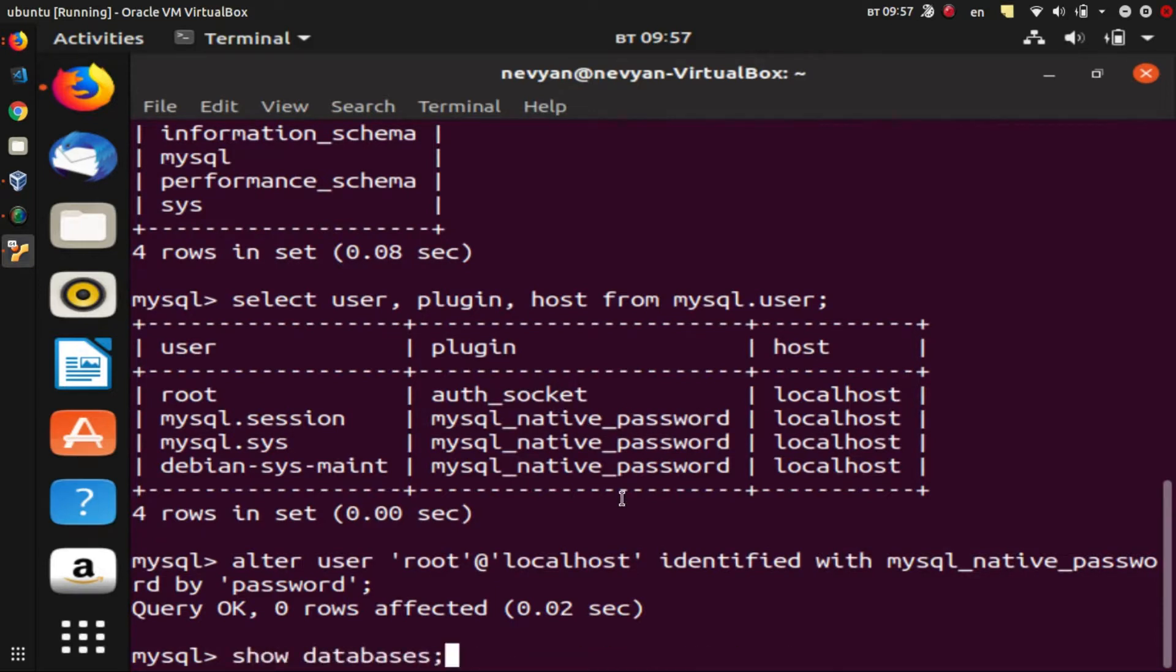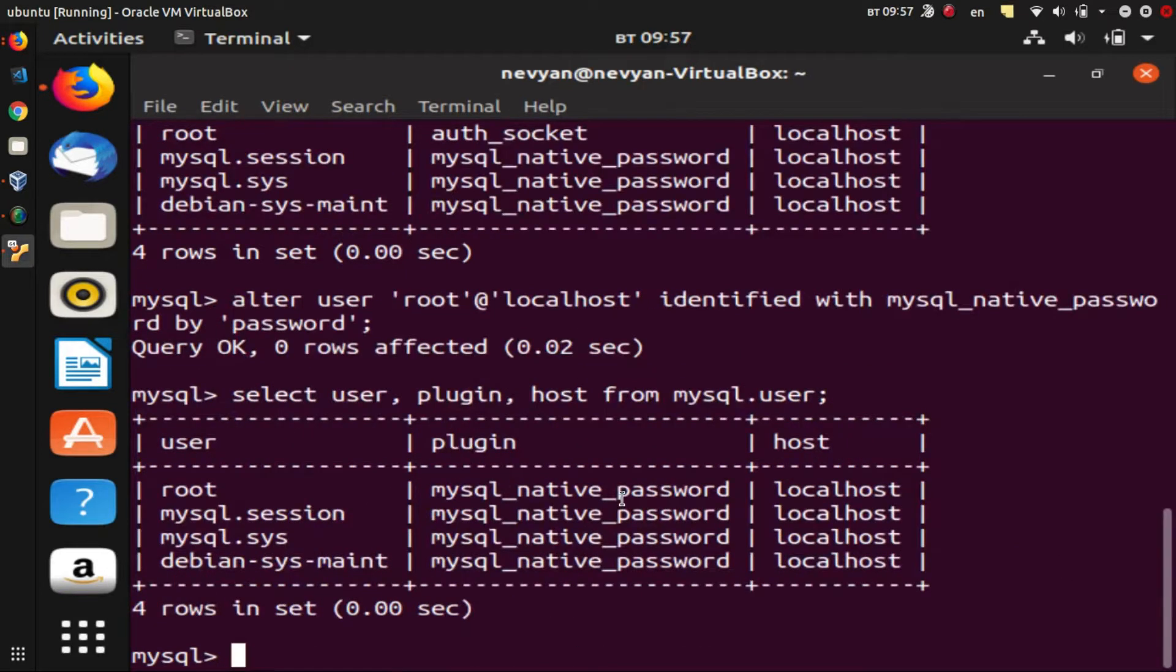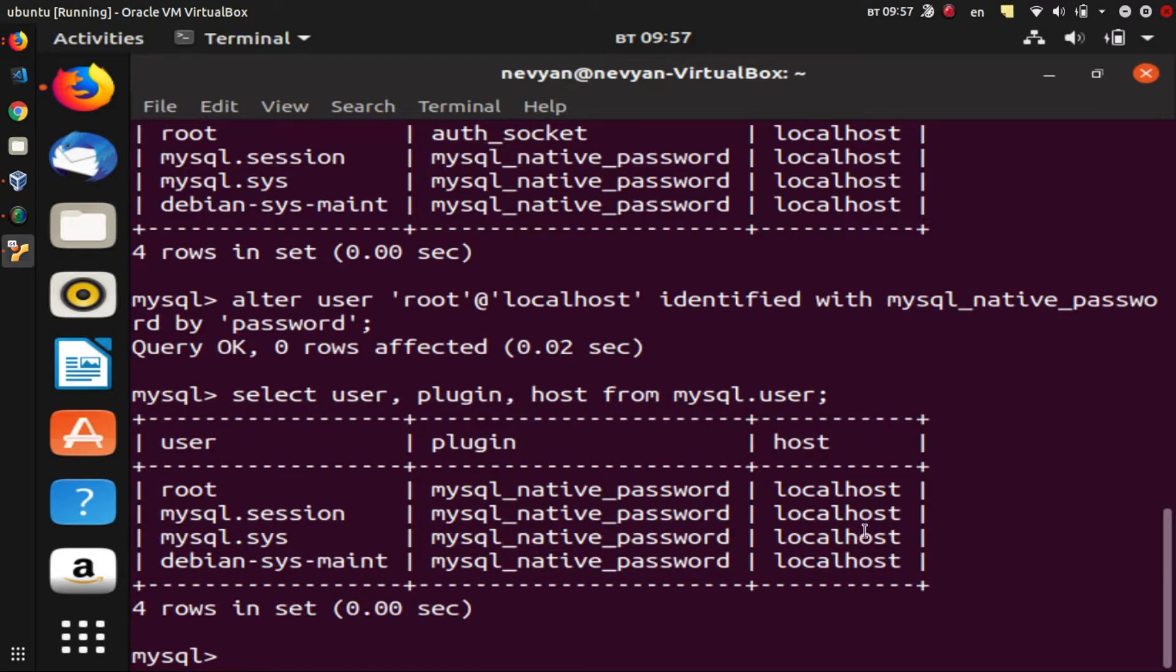So when we select again on the table, we'll see that we can connect towards this user via password. For this to become effective, we have to flush our privileges.